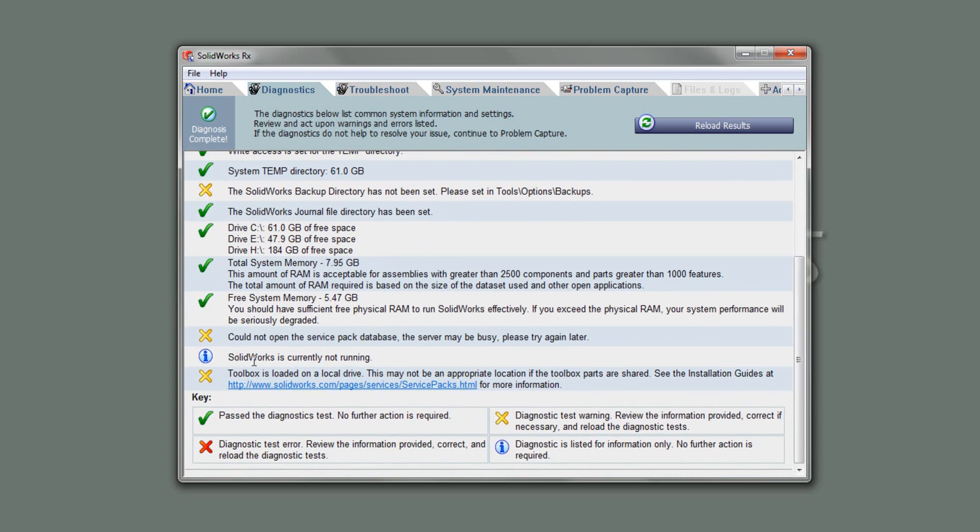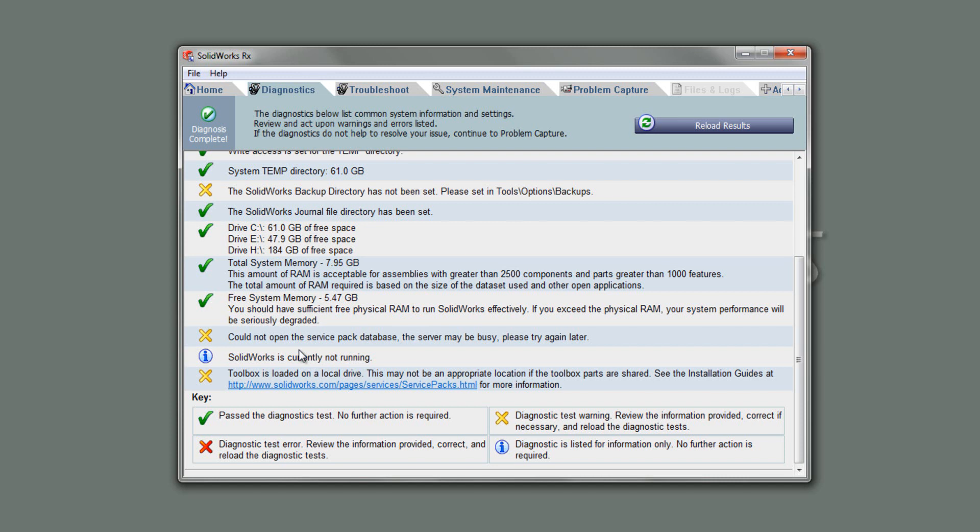Sometimes it doesn't solve on all of them. Service pack database, it can't look up, it's probably because the server's busy at their end, so there's nothing to worry about there. SolidWorks isn't currently running, it's always best to run this when SolidWorks isn't running. And also, lastly, it just has a look at your toolbox location. I've got mine set locally. This machine I'm on at the moment is a laptop, so I like to use it outside the office, and so that's the best way to do it. I don't want to have to connect into a server to get to my toolbox parts.